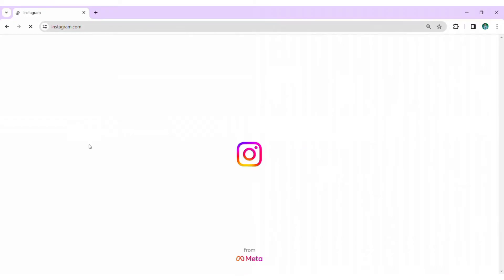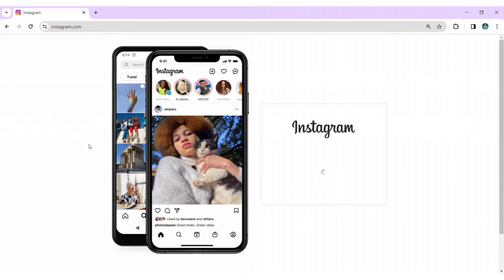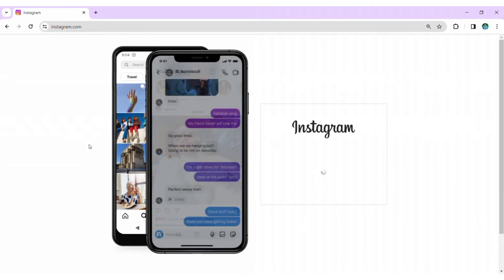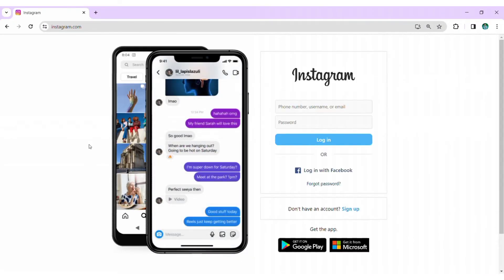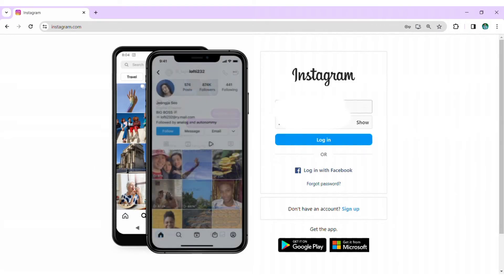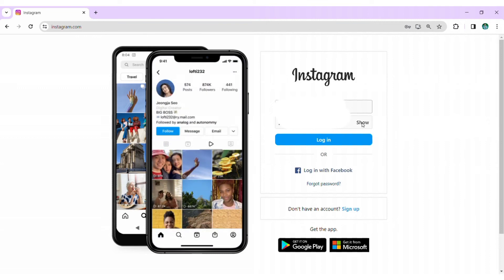Once the Instagram page loads, look for the Login dialog box usually positioned on the right side of the page. Enter your correct Instagram username or email and password into the provided fields. Double check to ensure accuracy.